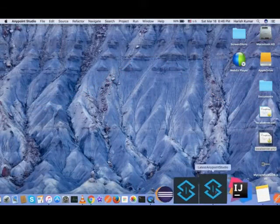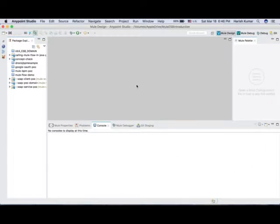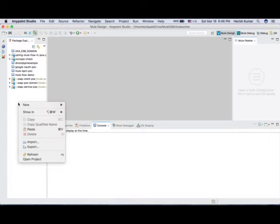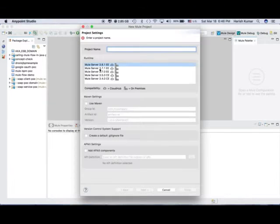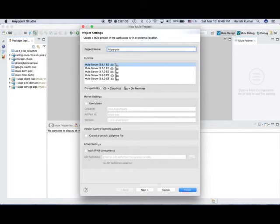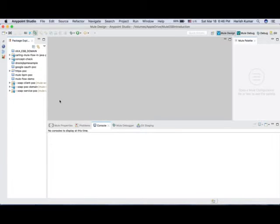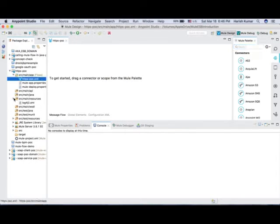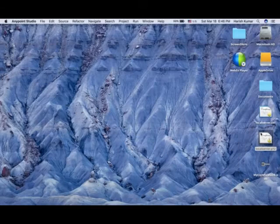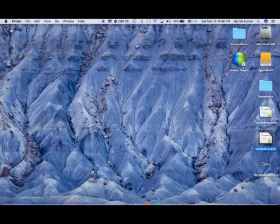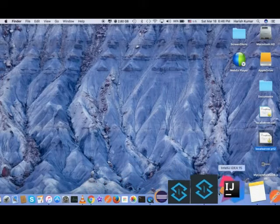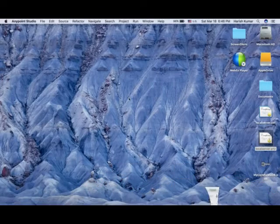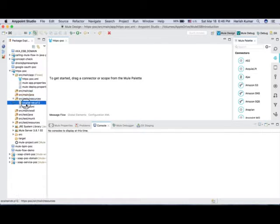So let's go here and create a new Mule project. Let's name it HTTPS POC and then let's hit finish. So let's go and add that certificate first. Let's select this, hit Control C to copy, and then let's go here and add that into our main resources.